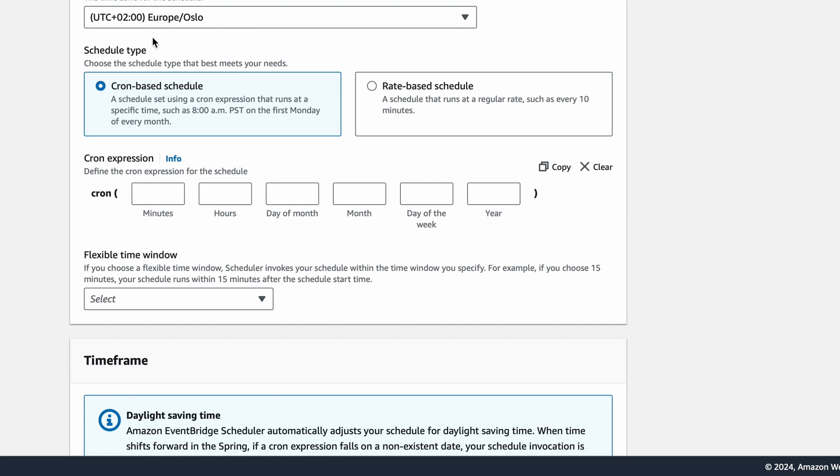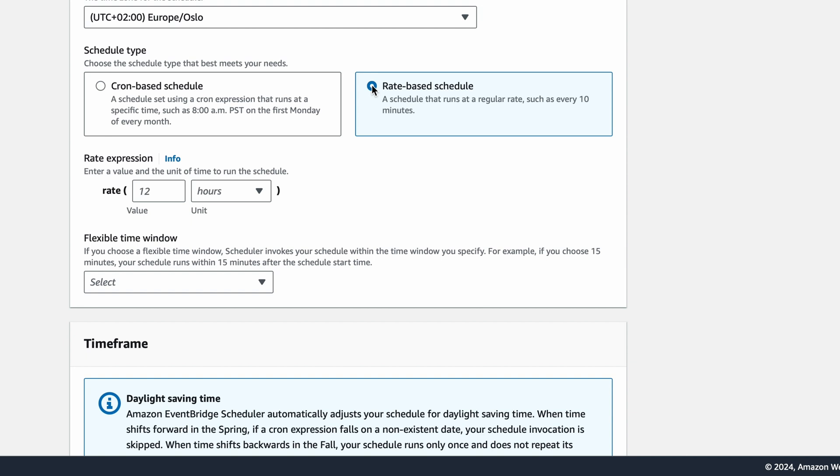Then there is the schedule type. If you need more advanced fine-tuning of the schedule, I suggest using Cron-based schedule. But since my only requirement is that I want to run my Lambda function once every hour, I'll select Rate-based Schedule.